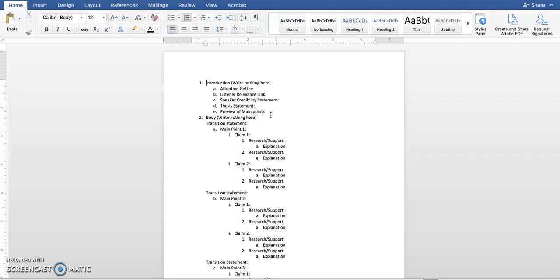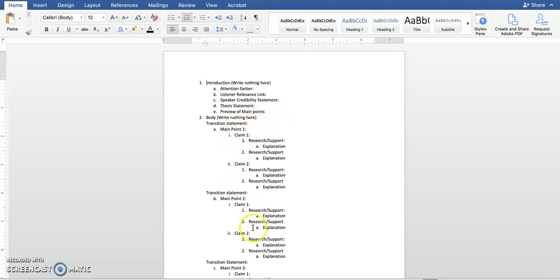The next is your preview of main points. This is going to sound very formulaic, but the biggest problem that people have is they combine that preview of main points with their thesis statement. I'm asking you to have them separate. So your thesis statement should be one sentence. Your preview of main points may be three sentences. You're going to use the same language that you're going to use in your transition statements, and in your main points, and in your review of main points.